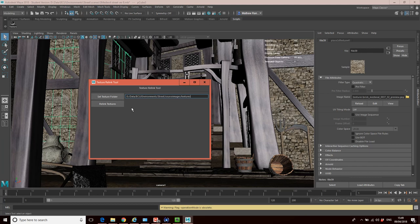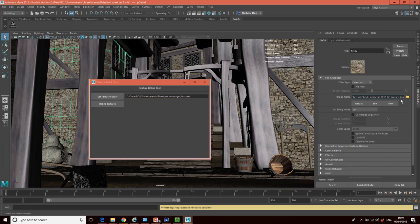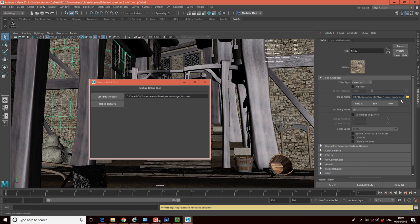Now if I go and look at my folder now, you can see that we have fixed the problem. And it has relinked the texture. But actually, we haven't really solved the problem because we're still referring to the root of my hard drive rather than the project folder.